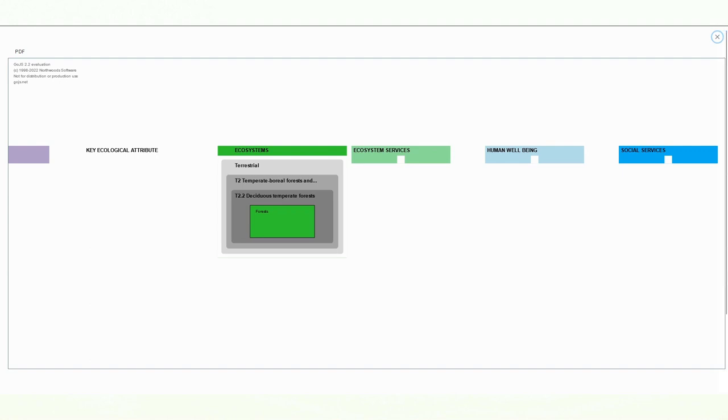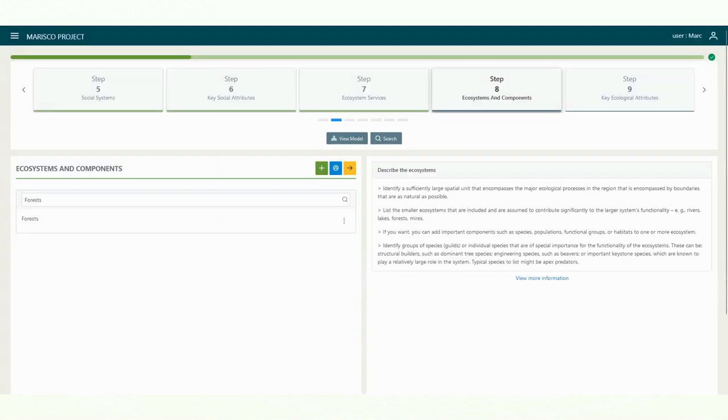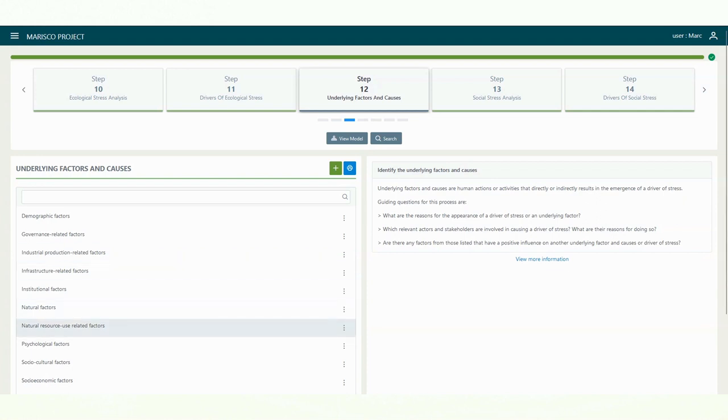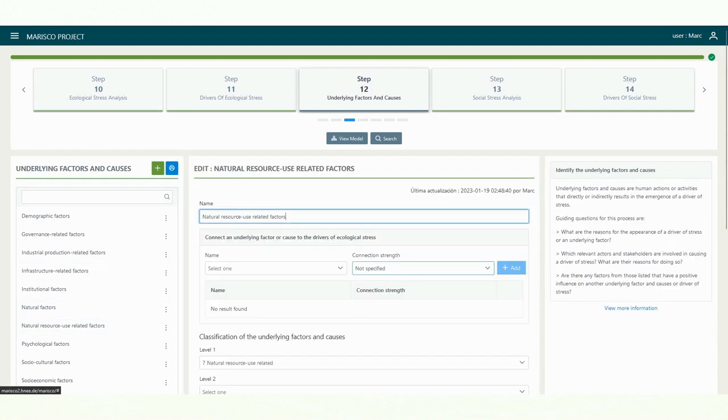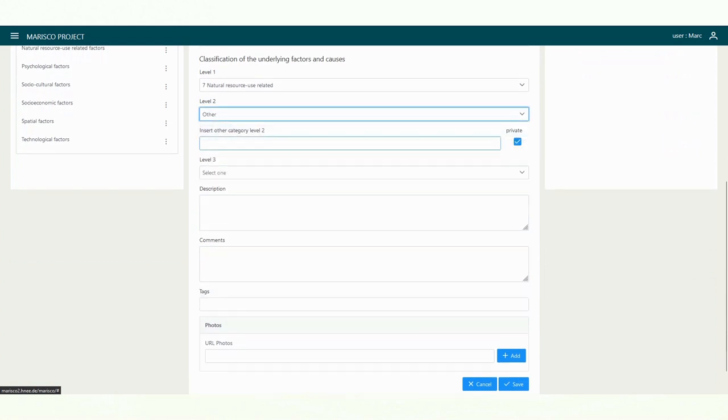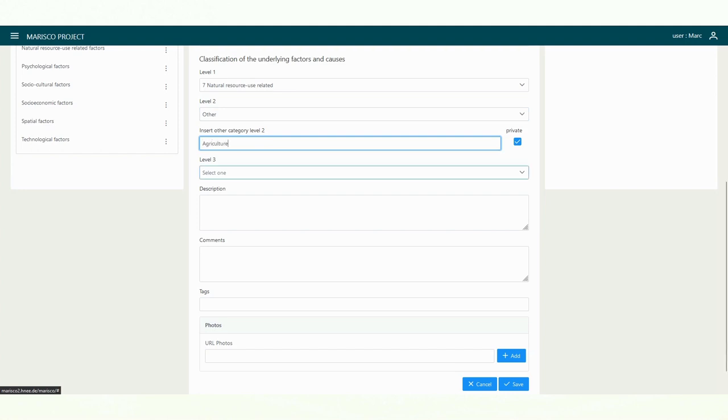A special feature within the classifications is step 12. Here you have the possibility to create your own groups and subgroups. To do this, you must select the other option in the menu. Then, you can enter your group name. With a check in the box Private, you can determine whether the new group name should be visible for all users or only within your team.